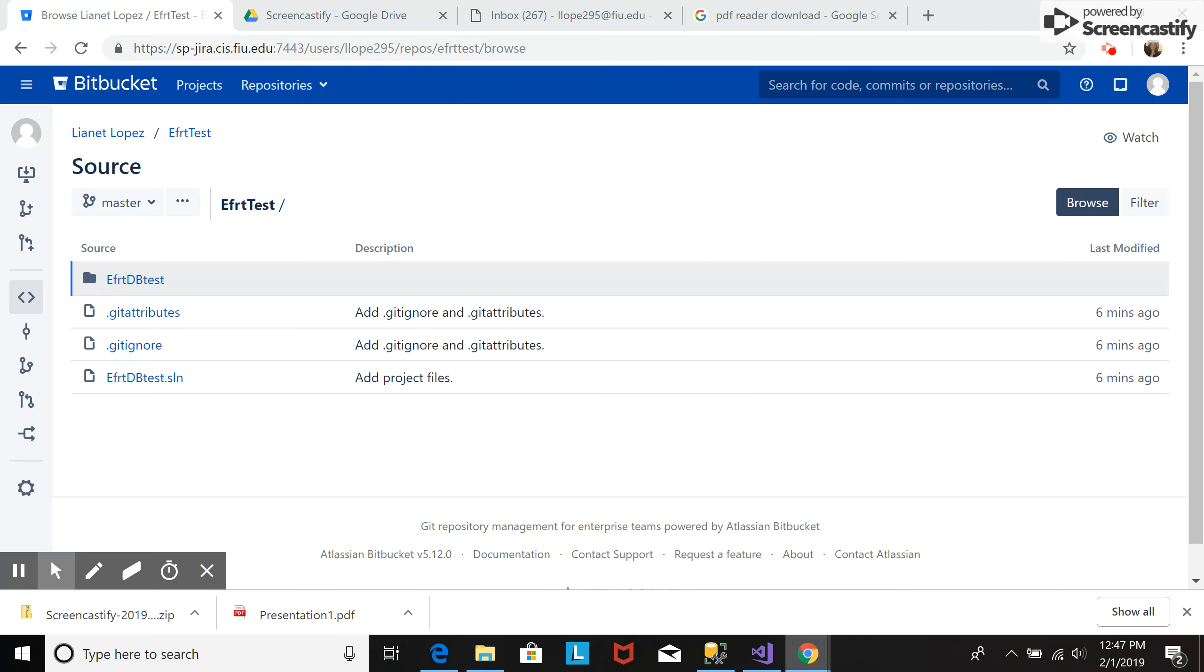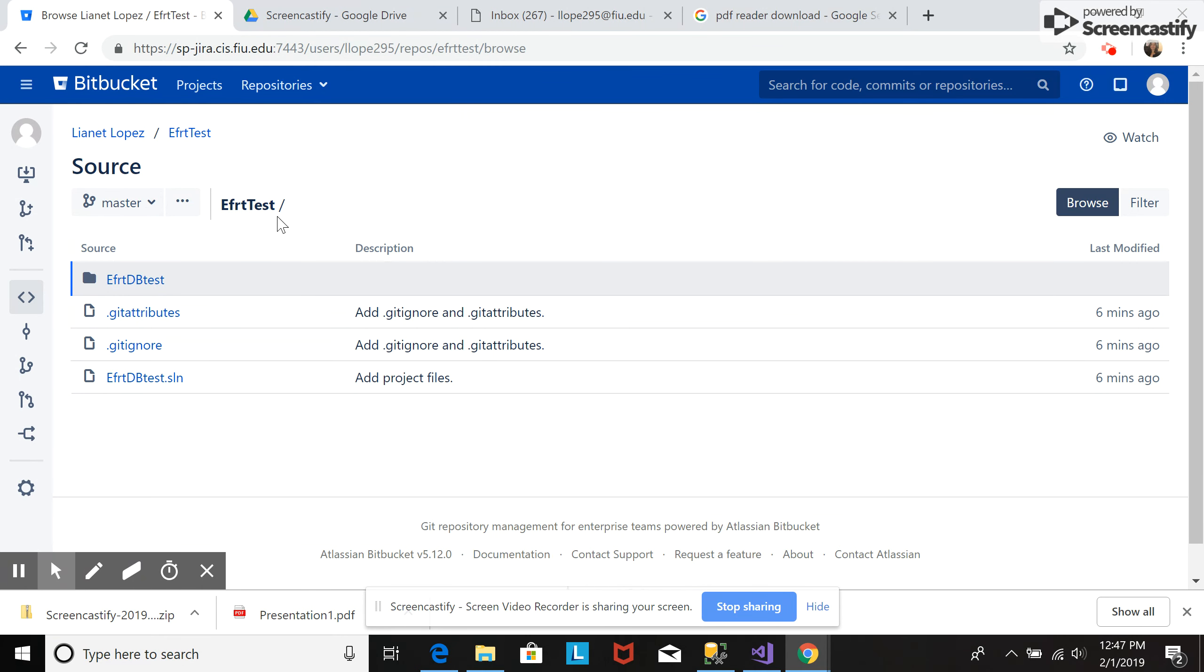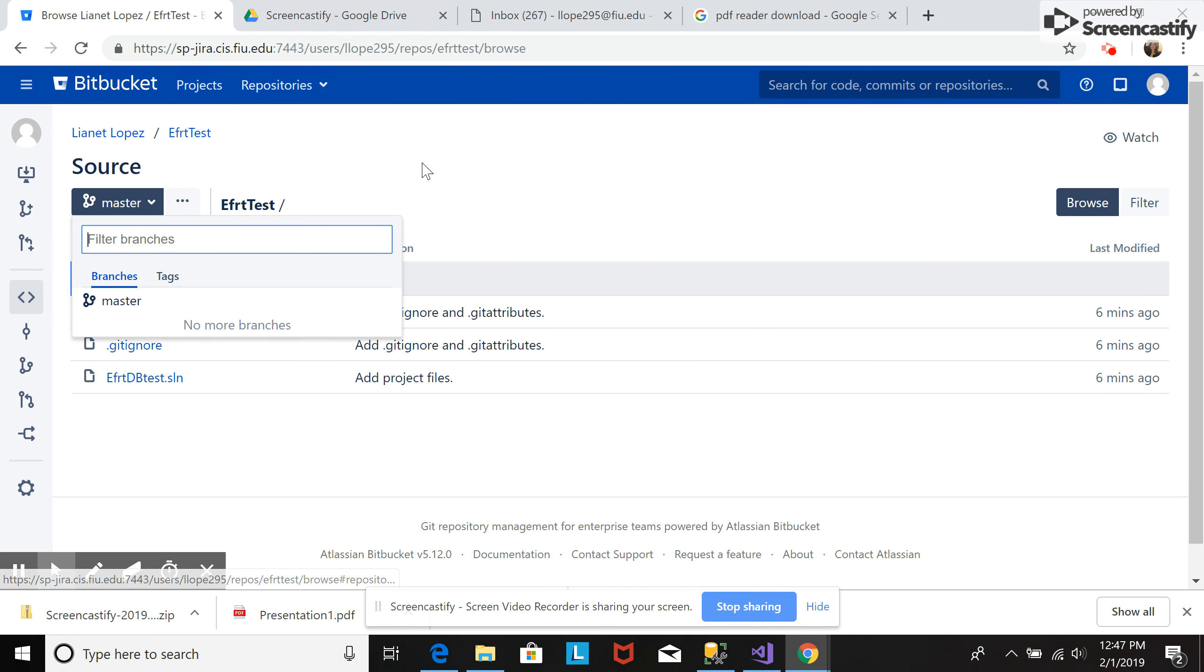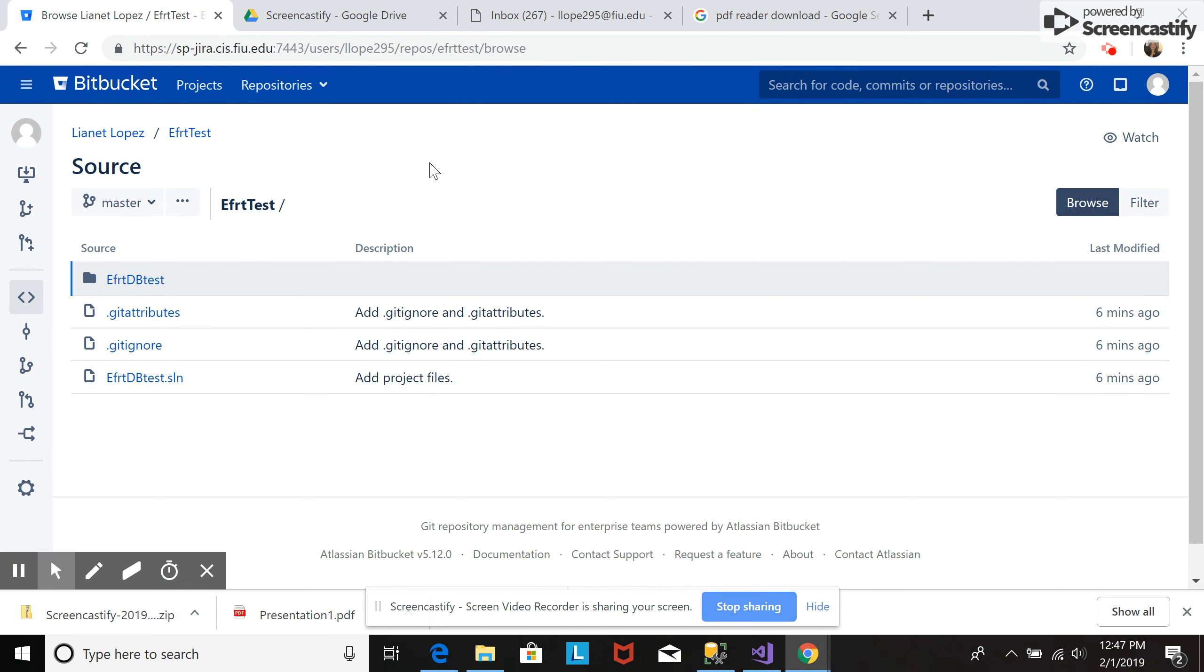I already have a project here in the repository. It is called effort test. Here you can see that there's only one branch. That's the master branch. And now I'm going to create branches from this master branch.